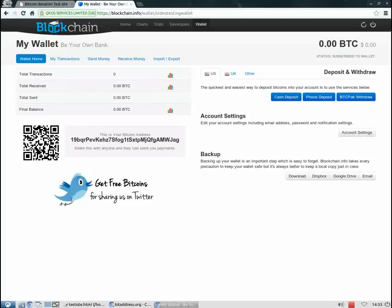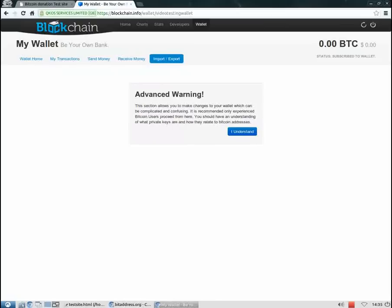You ask yourself what happened to the money I sent. Well, you remember the private key. The only thing we need to do is to import it to our Bitcoin wallet. Let's do this.